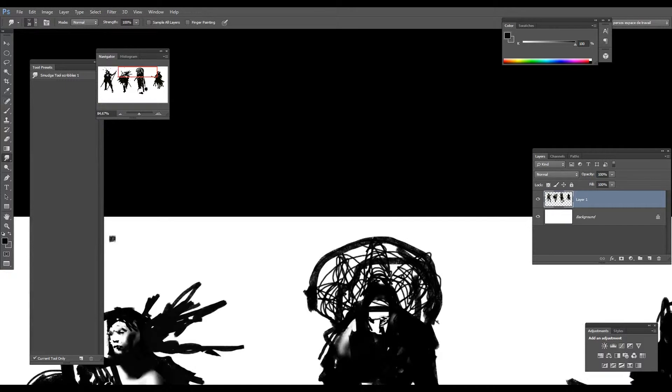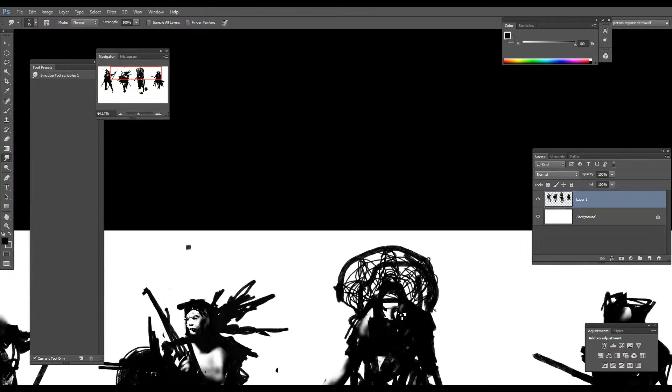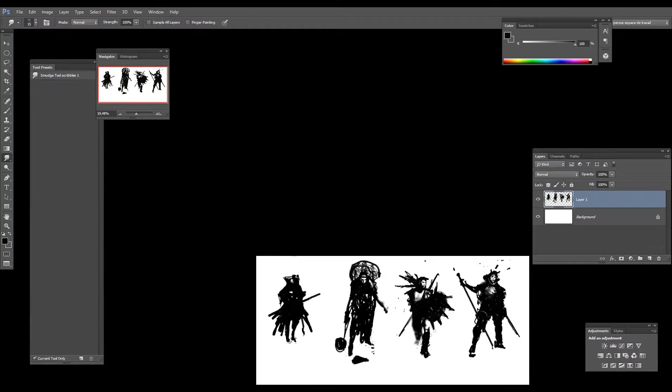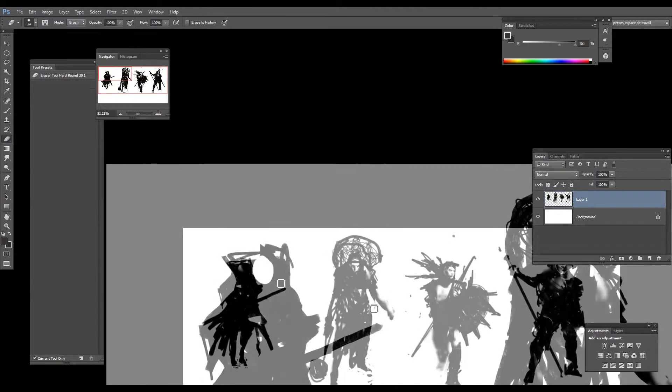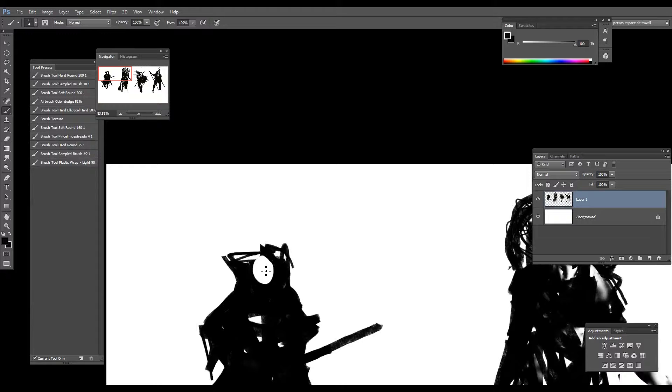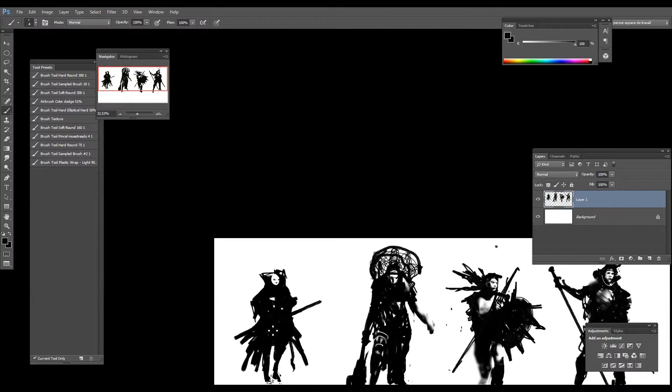Le travail qu'il va réaliser est un exercice courant de caractère design. Il consiste à travailler à partir de silhouettes noires pour définir progressivement un gabarit, des vêtements et une attitude liée à un personnage.